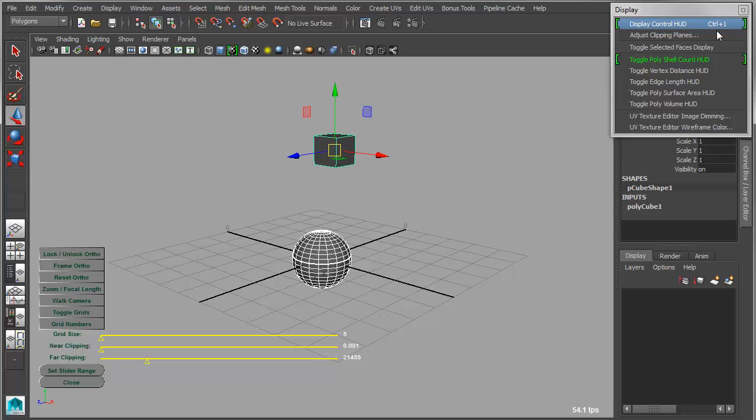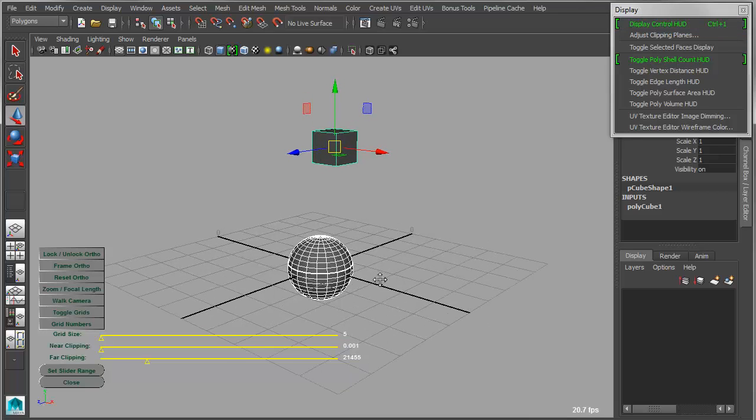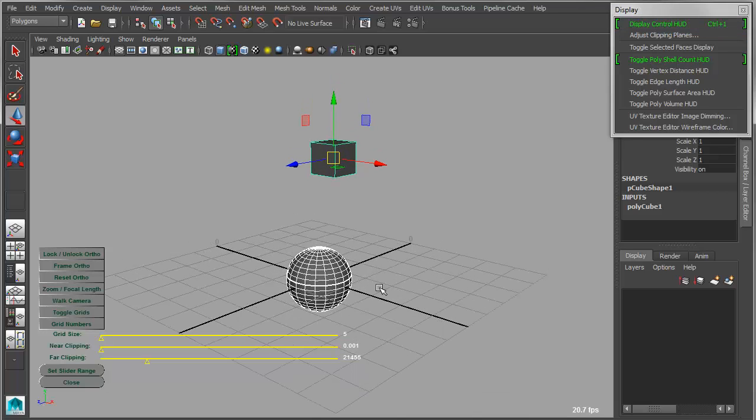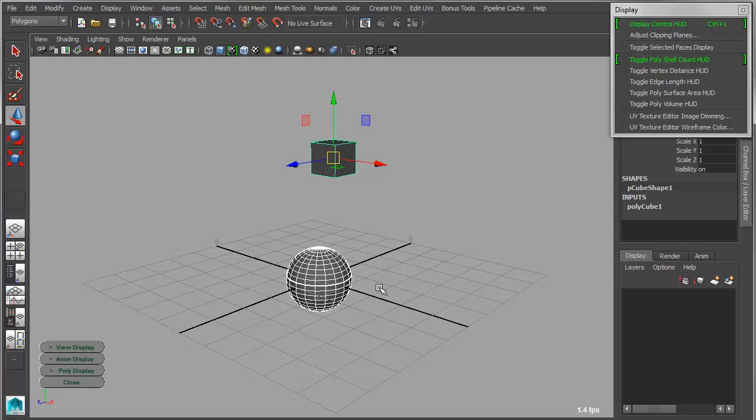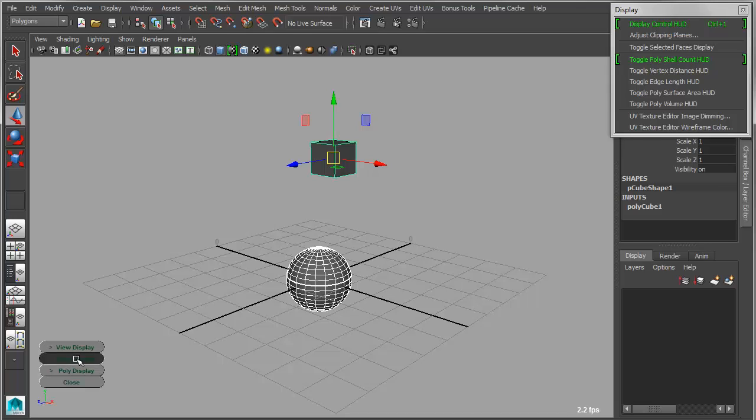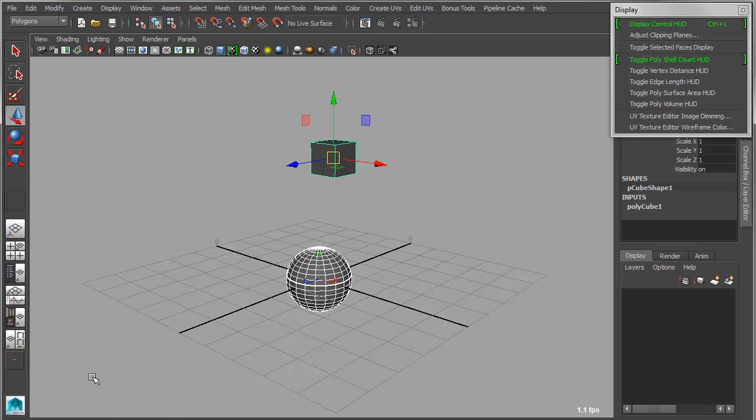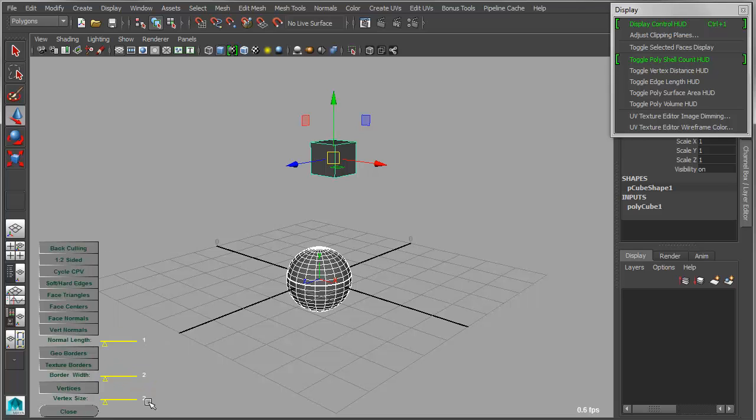So I have view display. I have anim display, which contains things like IK handles, joint labels, local access, selection handles. And then I can toggle those on and off. If I have poly display, poly display is exactly what it says. It basically allows you to control things like your face center display, your vertex normal display.